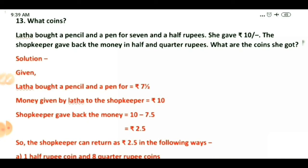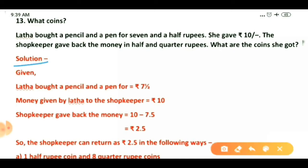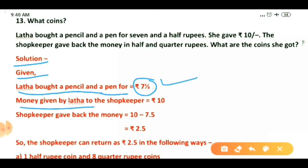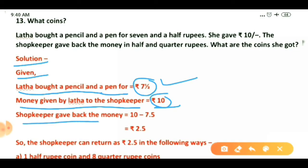First we find how much money she is getting back. Given: Latha bought a pencil and a pen for seven and half rupees; money given to the shopkeeper is 10 rupees. Seven and half rupees means seven rupees and fifty paise. So the shopkeeper gave back: 10 rupees minus 7.5 rupees, which equals 2 rupees and 50 paise.